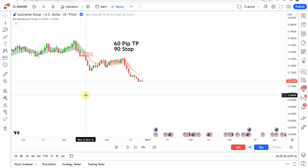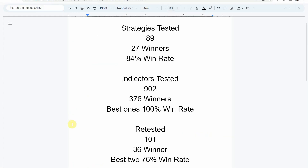As I said today, we will be testing the RSI Momentum Trend Indicator. But before we do, I wanted to put the testing scoreboard up for everyone to see. To date, we have tested a total of 89 different strategies with 27 of them being winners. The best one so far was able to achieve an 84% win rate. We've also tested a total of 902 indicators with 376 of them being winners. The best ones so far were able to achieve a 100% win rate. You need to go back and watch those videos to understand the context of how they achieved that.